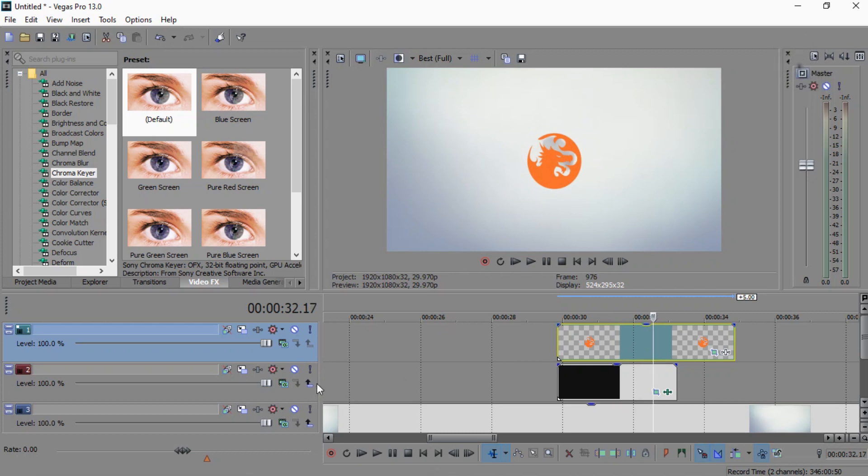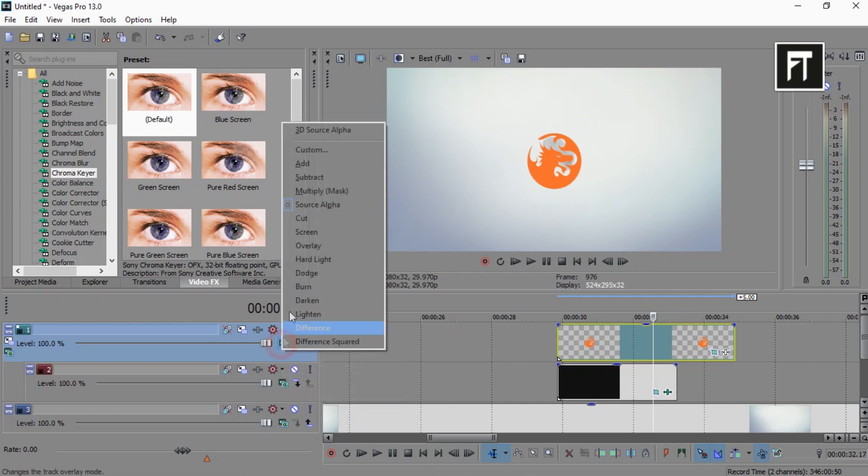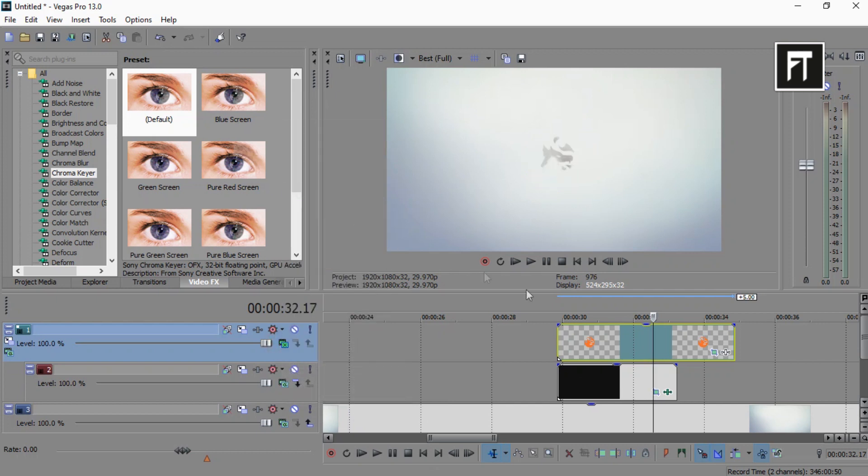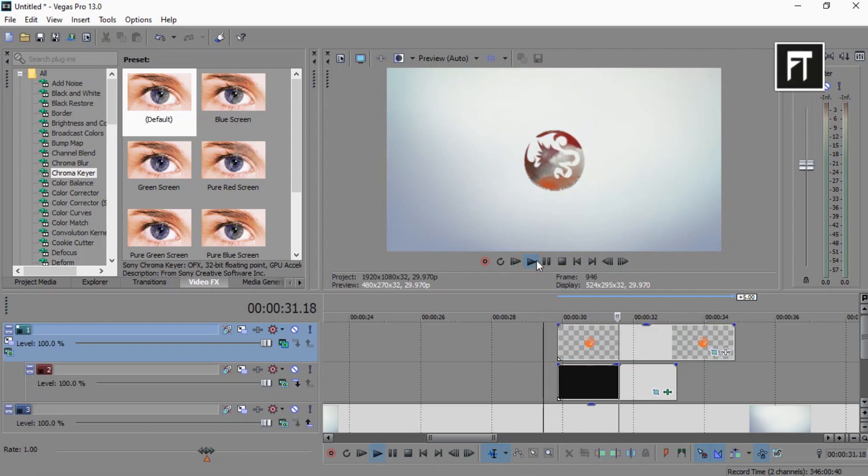Now make this clip layer to composition child and change this logo layer composition to multiply mask.